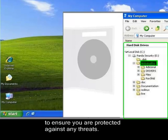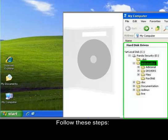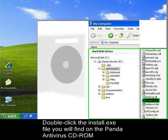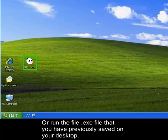Follow these steps. Double click the install .exe file you will find on the CD-ROM, or run the .exe file that you have previously saved on your desktop.